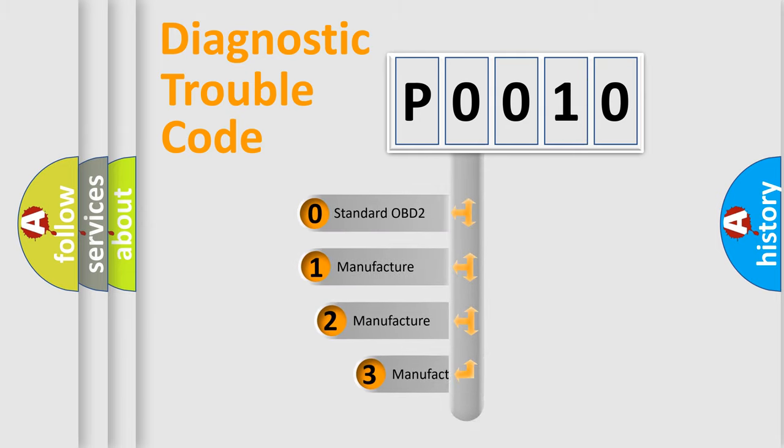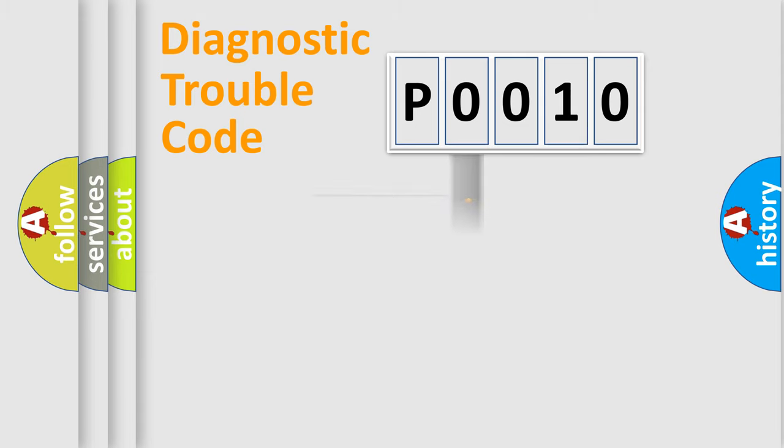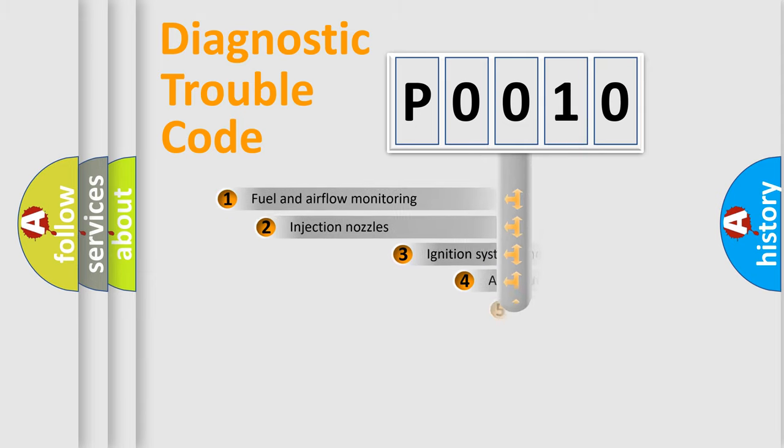If the second character is expressed as zero, it is a standardized error. In the case of numbers 1, 2, or 3, it is a more specific expression of a car-specific error.